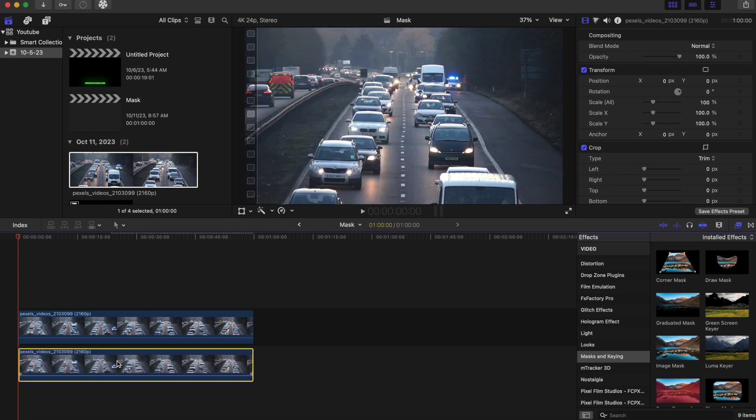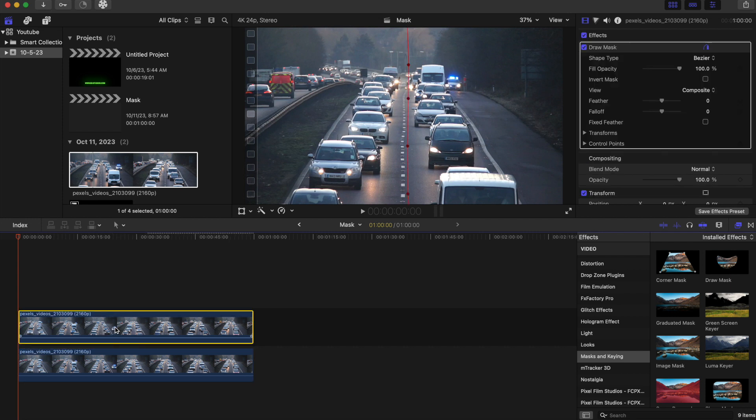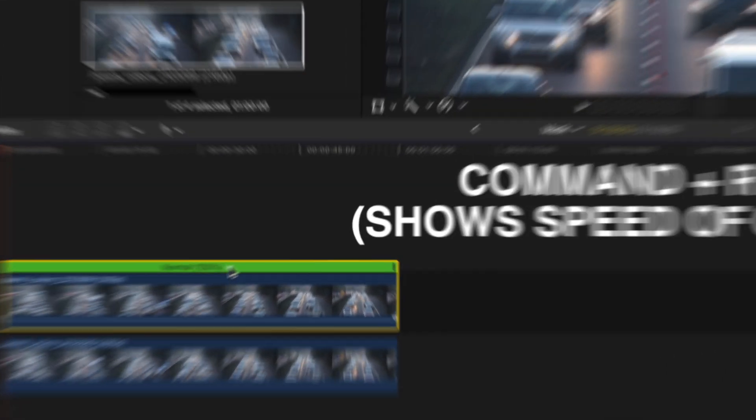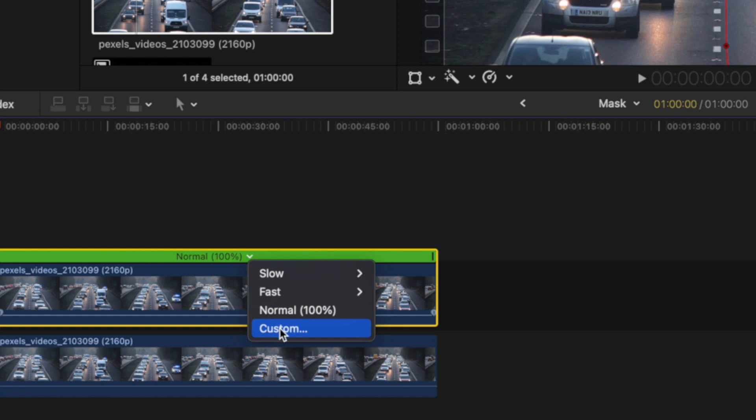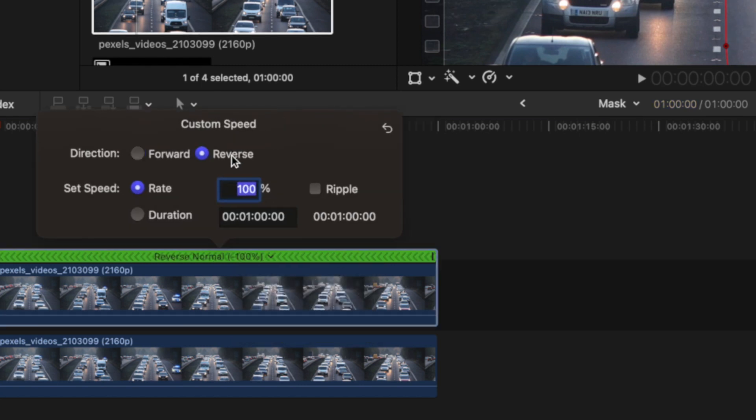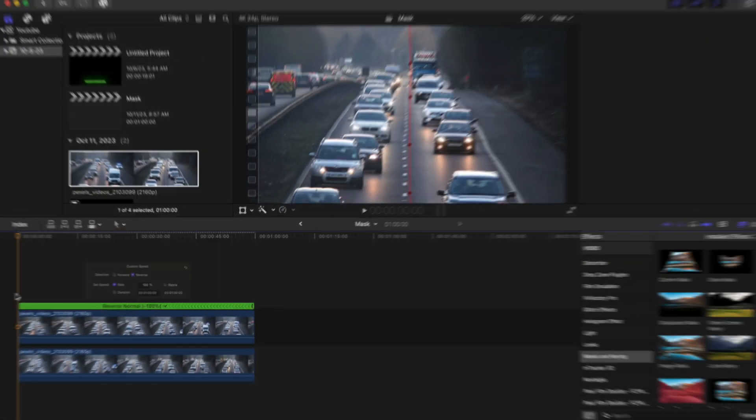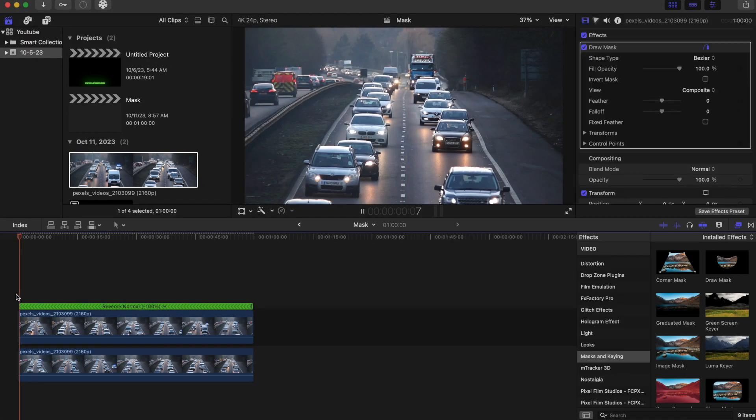So now what we're going to do here, since the top clip is the one that's masked, we are going to change the speed and reverse the clip. So you're going to press command R to bring up the time and now we're going to go to custom and reverse. And we're going to play this back.